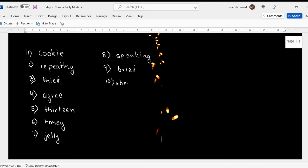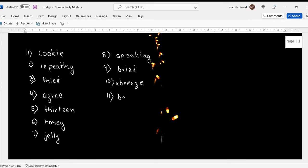Number eleven is beetle. I really love the car beetle.